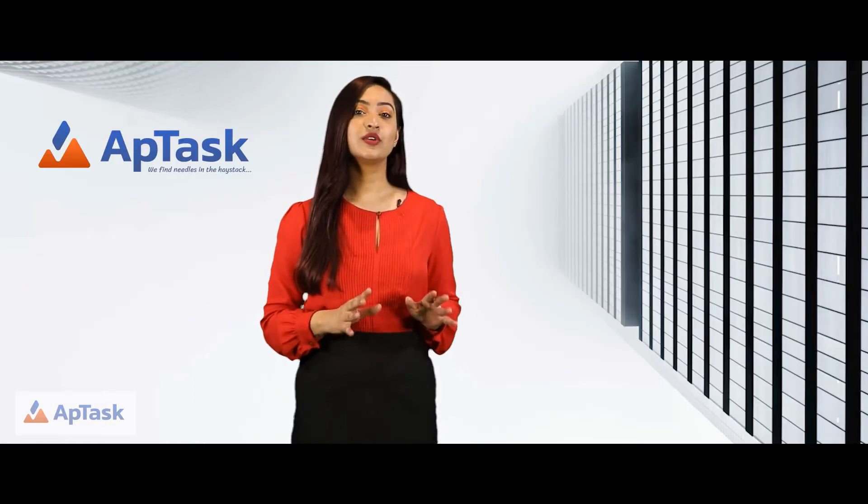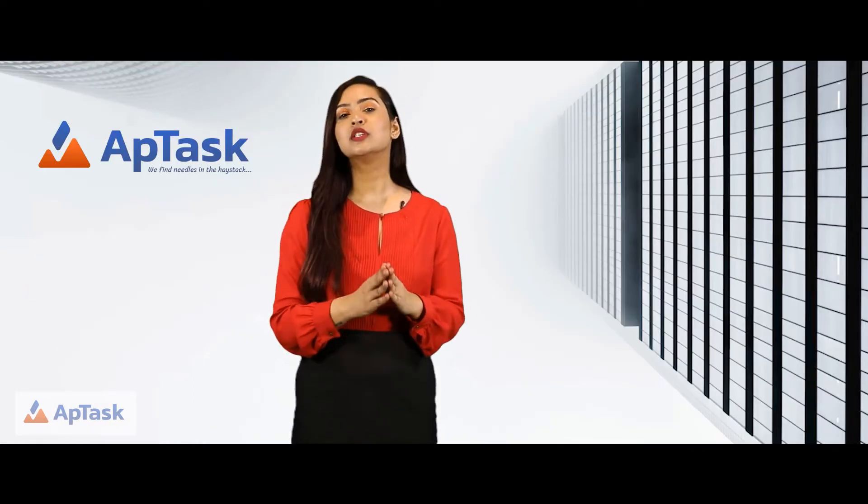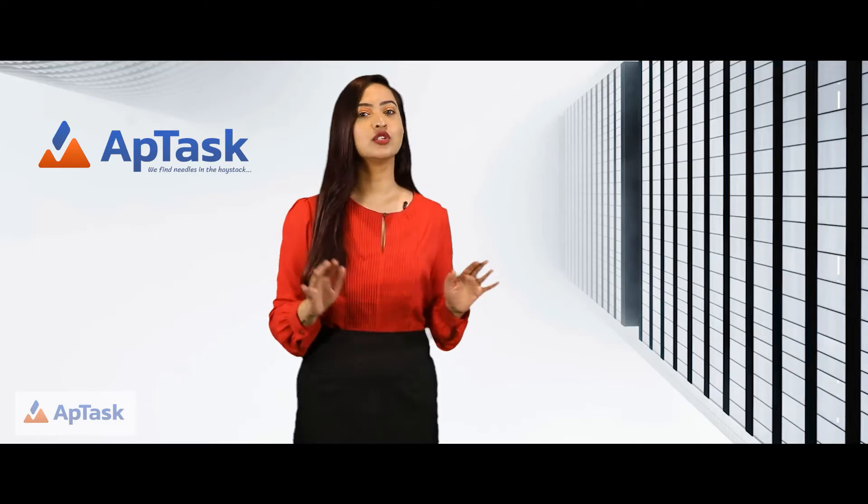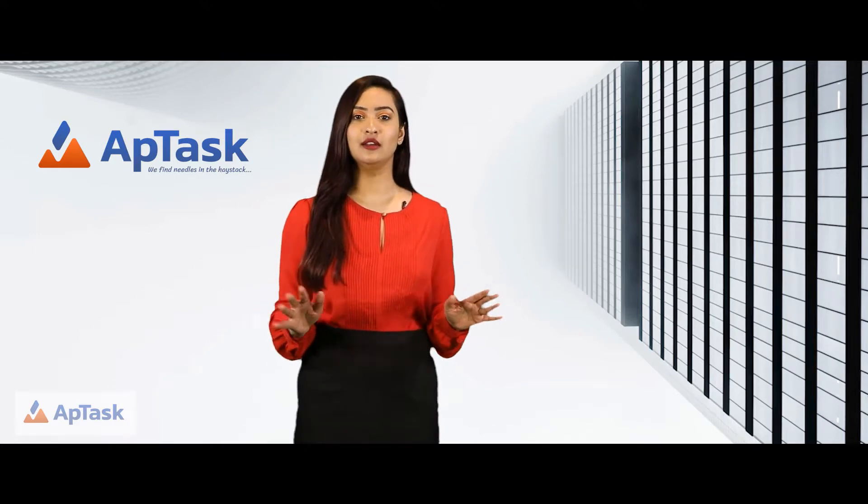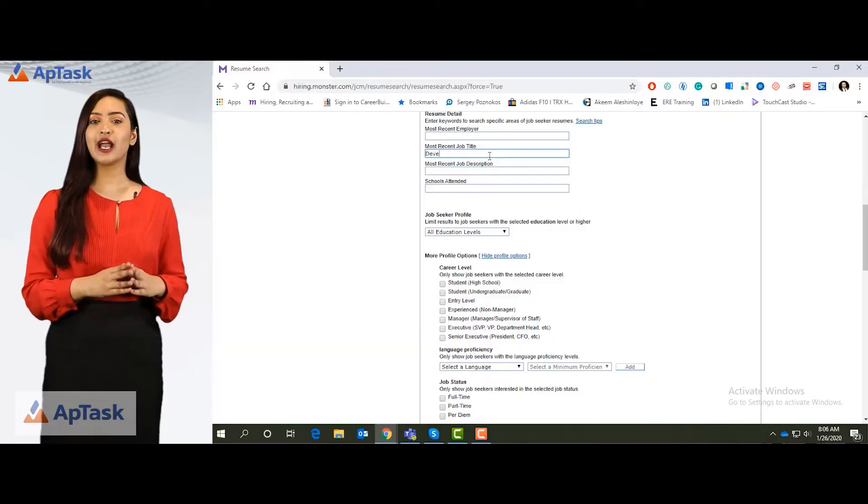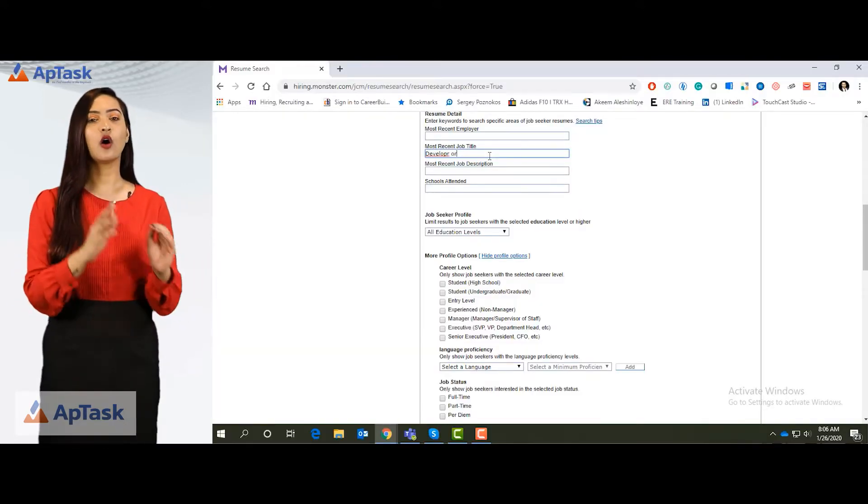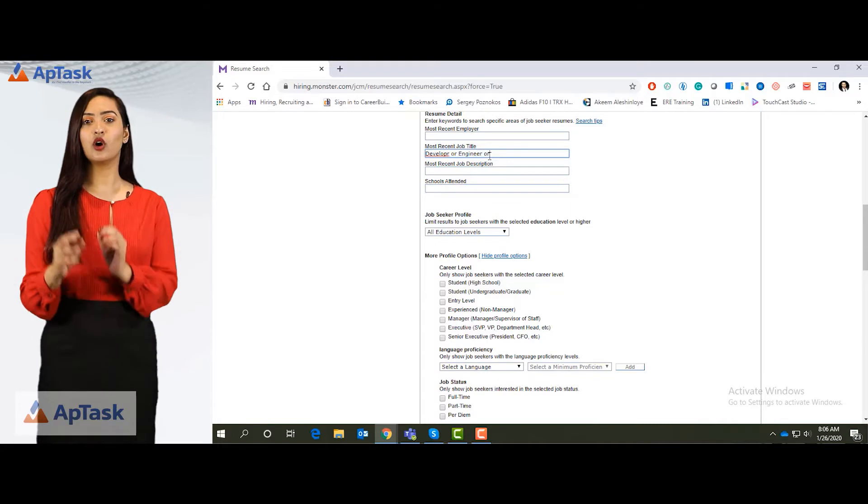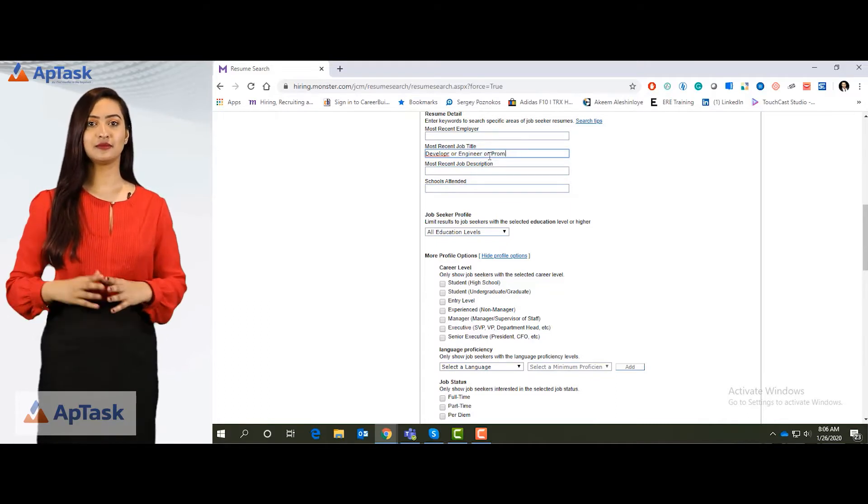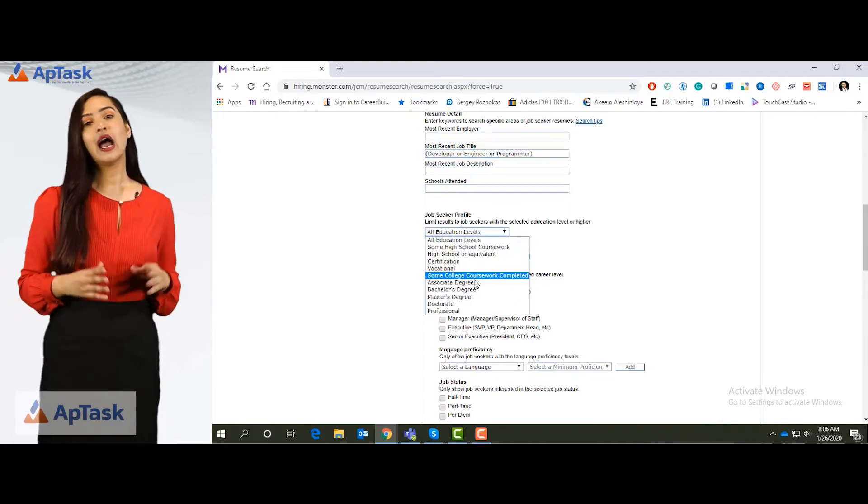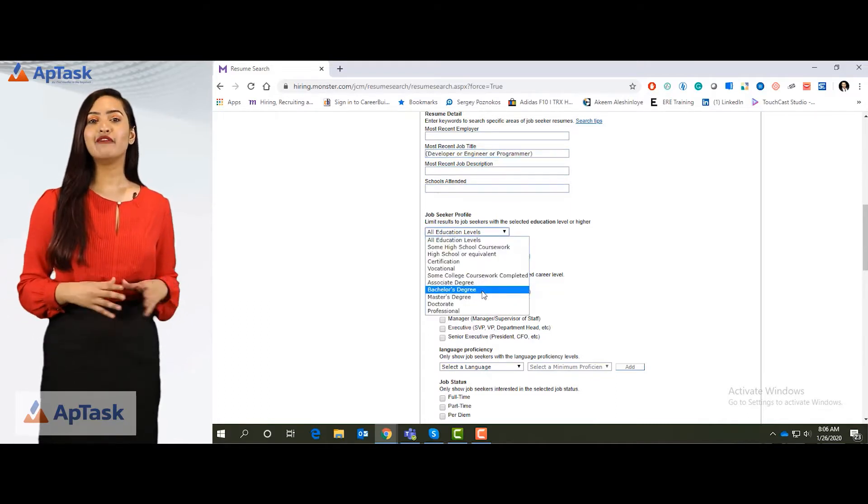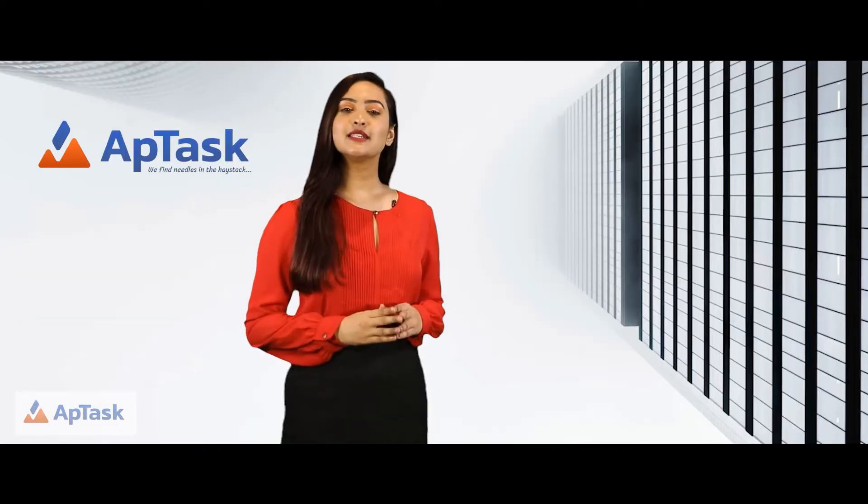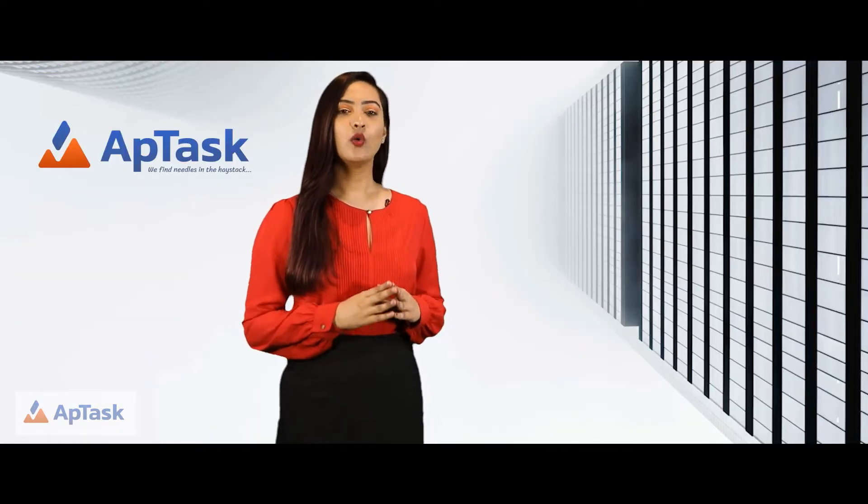That is where you can select the most recent employer and most recent title. I am looking for candidates with developer or engineer or programmer titles. I want them to have a bachelor's degree. This is my search so far.